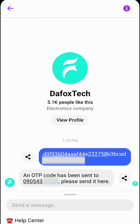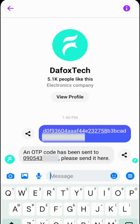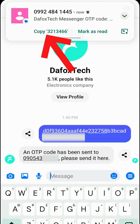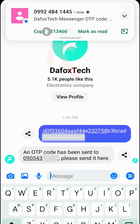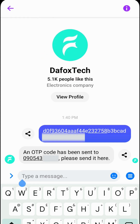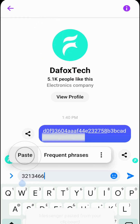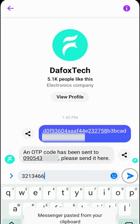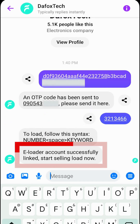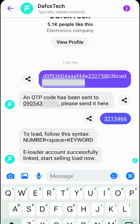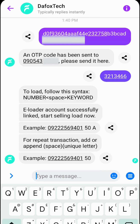Next, you will receive an OTP code. Please enter the OTP you received or simply copy and paste it, then hit send. If you receive this reply, congratulations — your Eloading machine has been successfully linked to your Messenger.